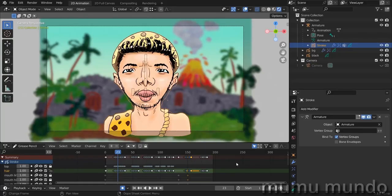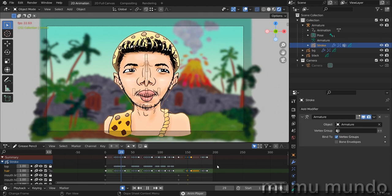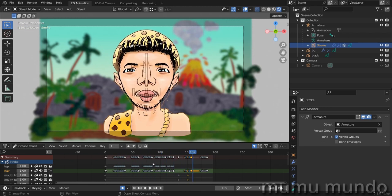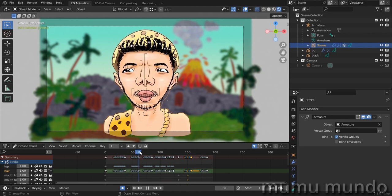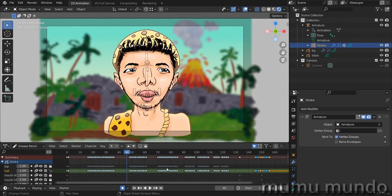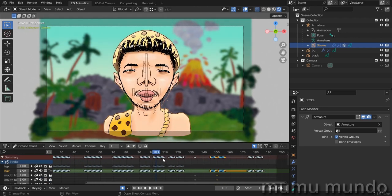Hello guys, today we will make the mouth that I use in this animation. If you want to get this animation file to study, you can get it on Gumroad for five dollars to get more knowledge about grease pencil and also support the free content I make here. This character is part frame-by-frame and part rigged, like the eyes.